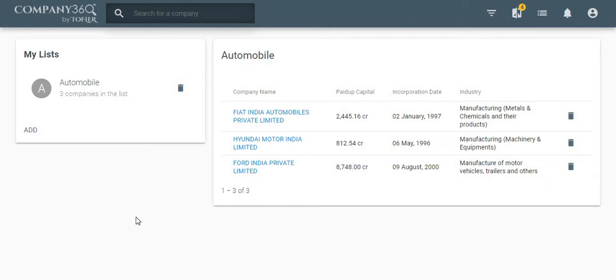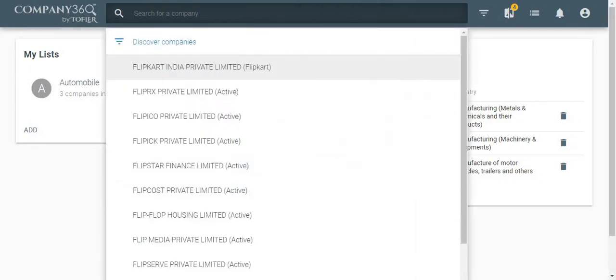Now let us see how to add a new company to an already created list. Search for a company that you would like to add to this list.